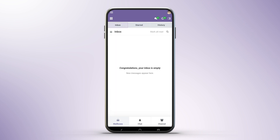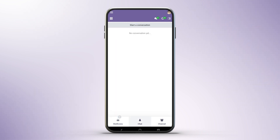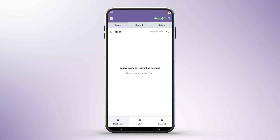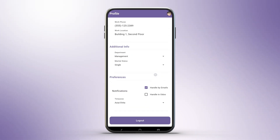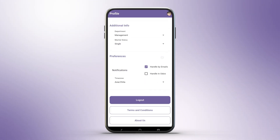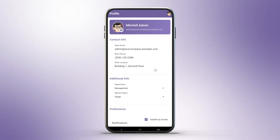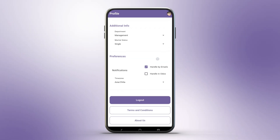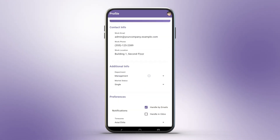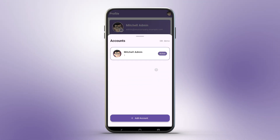Your profile is easy to manage. View and update details like name, work email, phone, or department. Upload a new profile picture from your gallery, displayed in the app's top bar and cached for offline use. Tap your profile picture to switch accounts instantly, without logging out.